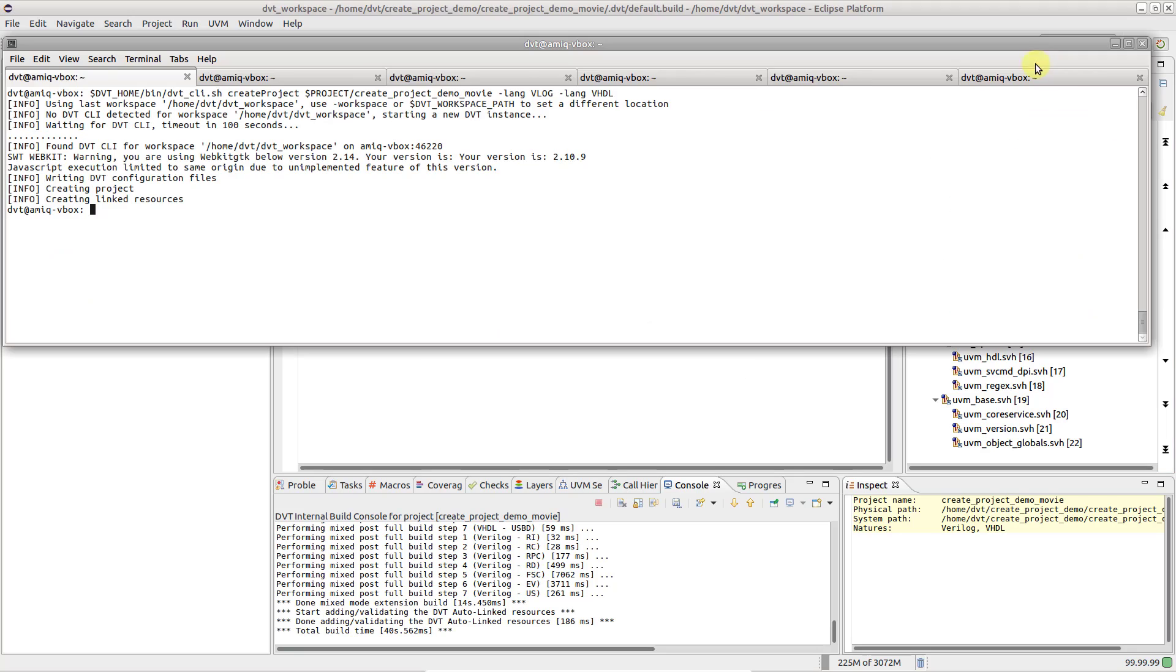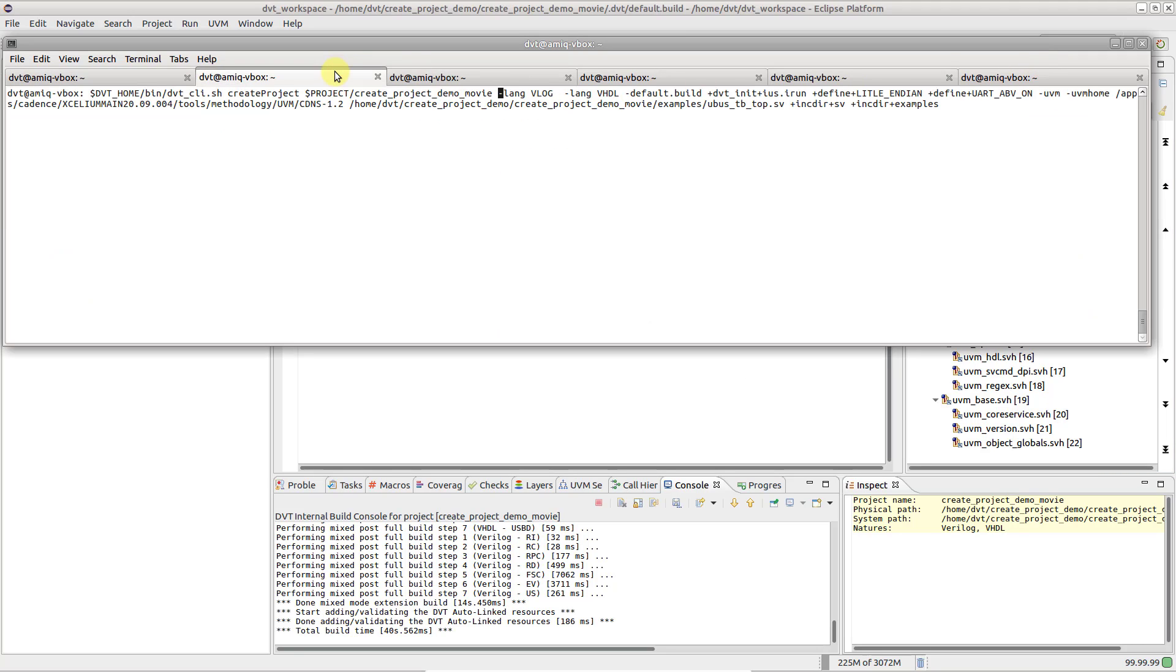Optionally, we can specify the build configuration from the command line. This is done using the default build argument, followed by a list of compilation directives, such as top files, incdirs, defines and so on.